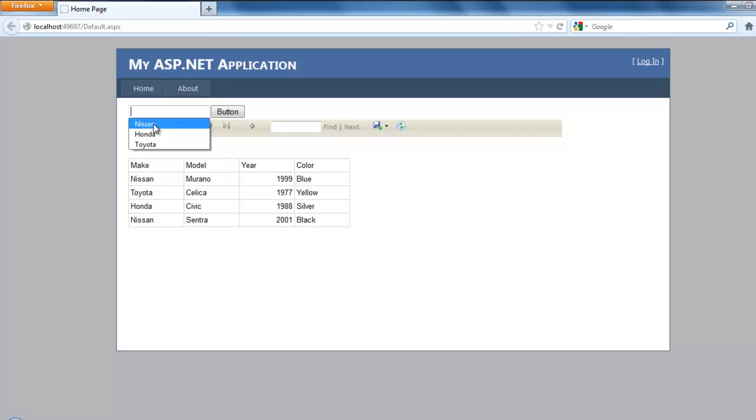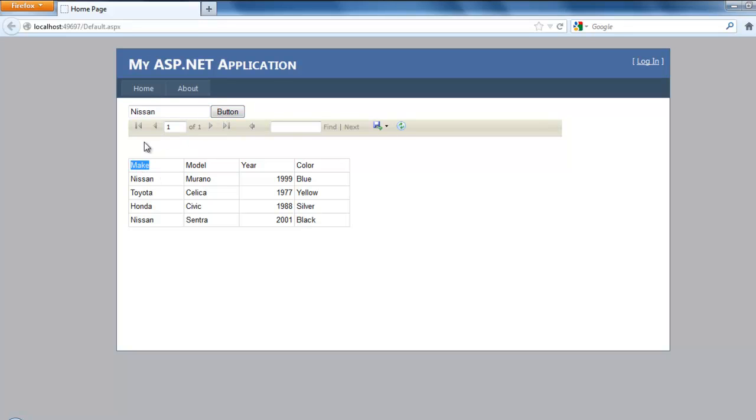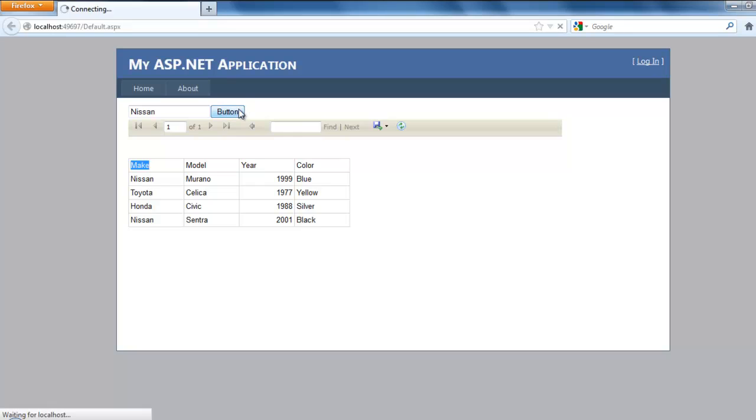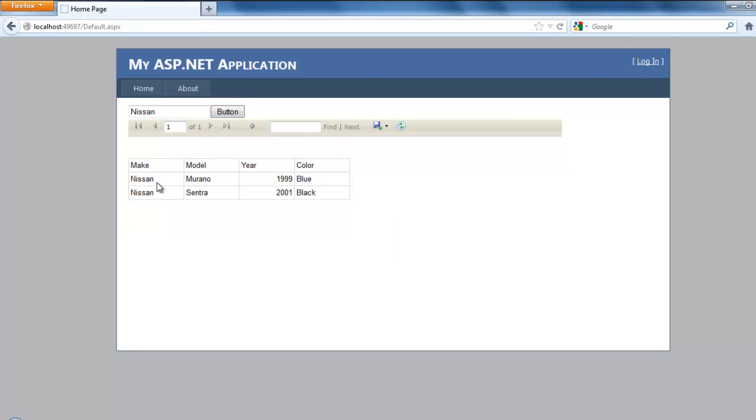As you can see here, I'm going to try to filter this report by the make of this simple class, this simple table. Now when I click it, you can see that it's filtered out the make.